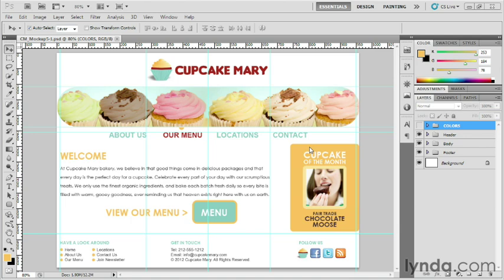One quick way to create these graphics from your mockup is to use Photoshop's slice tool. Let me show you how this works.